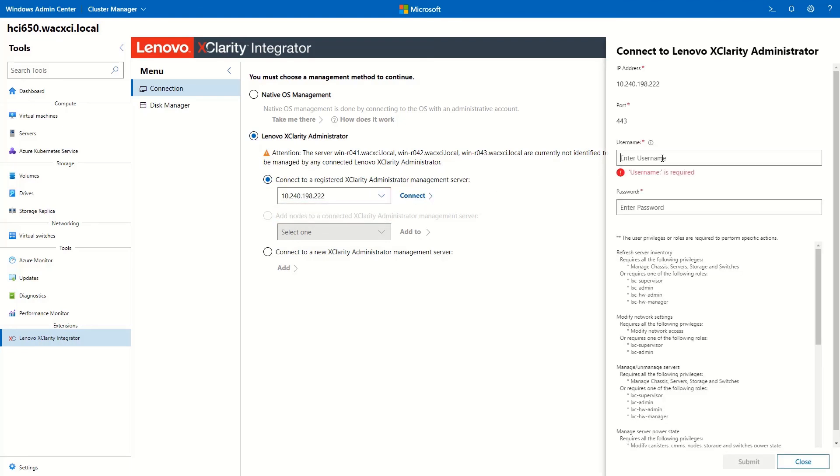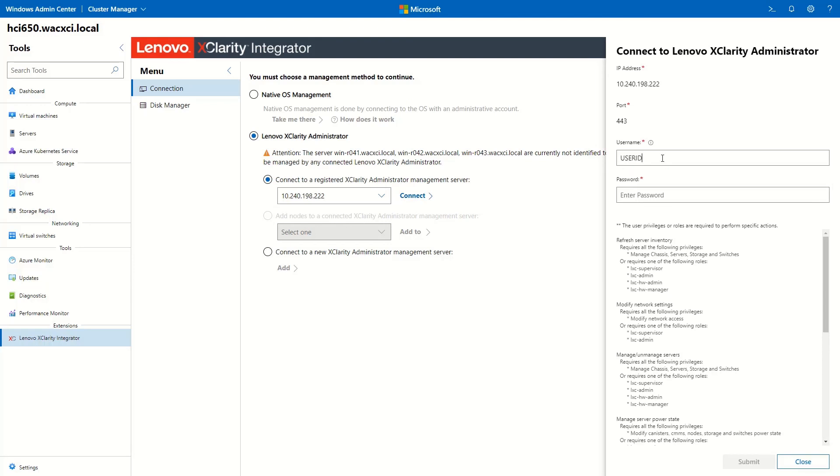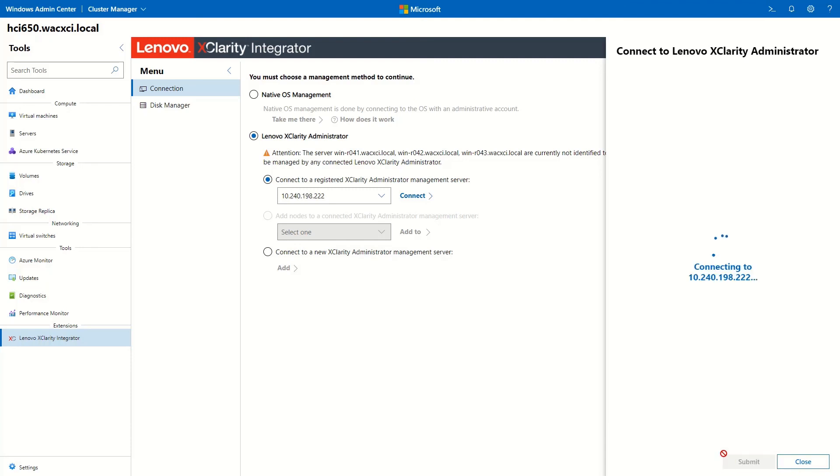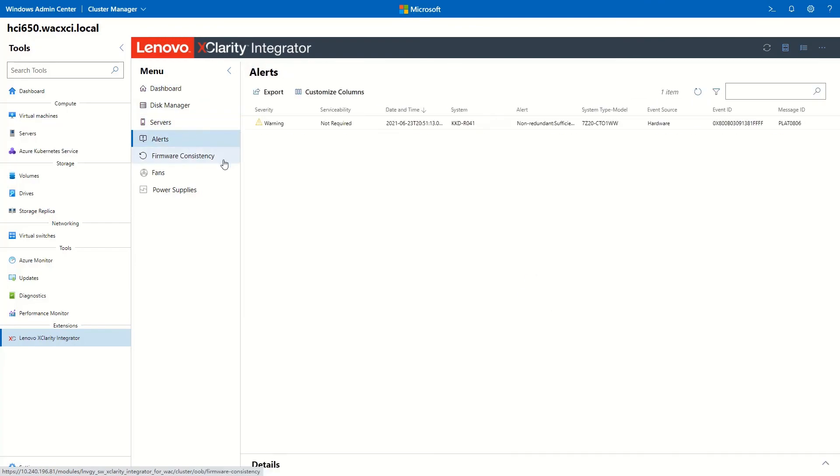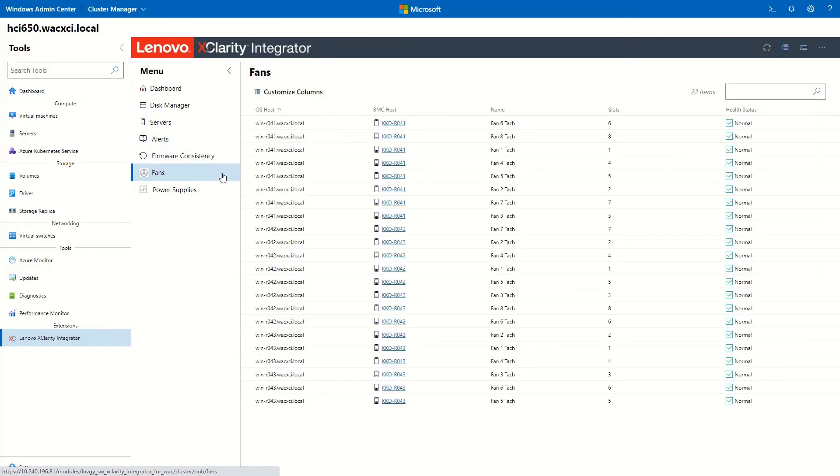Enter LXCA login credentials, making sure there are enough privileges to perform specific actions. Click Submit. When the connection to LXCA is complete, you will be able to manage the cluster.